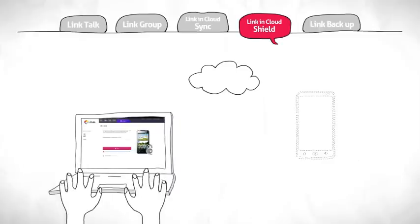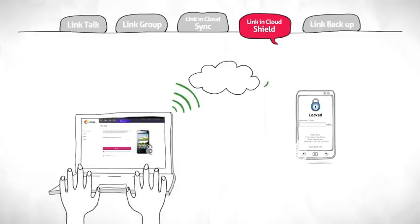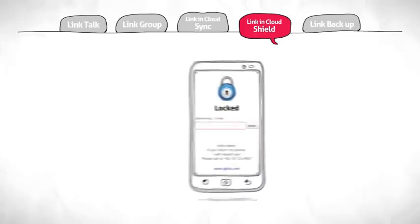You can activate a lock on your phone by remote and send text to your phone to show how you can be reached.